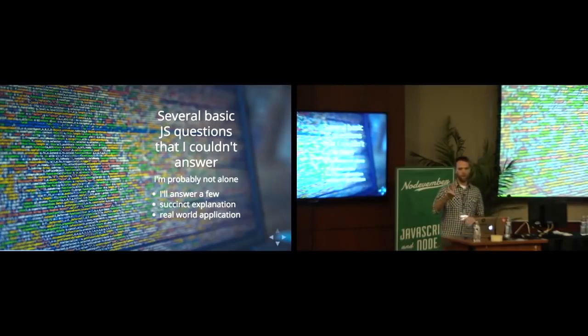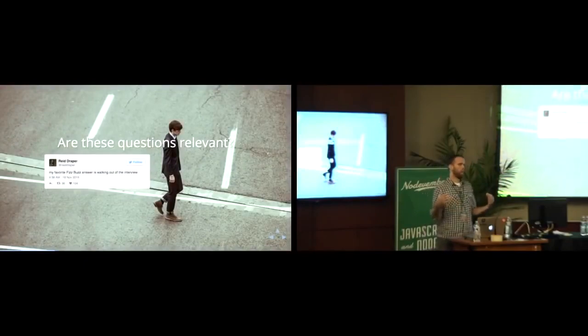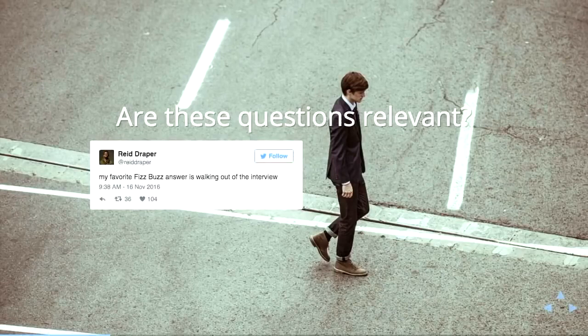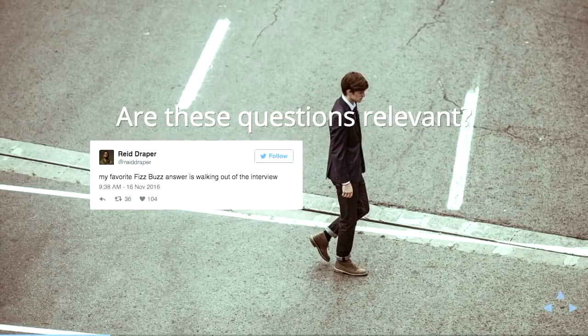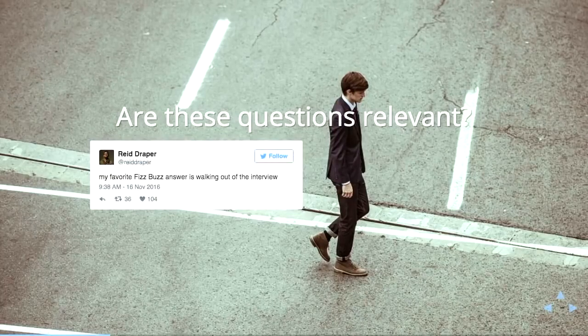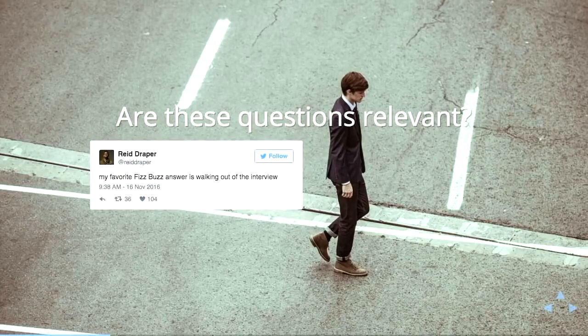But before I jump into the questions themselves, I want to address the point of, are interview questions a good idea? I think if you're a junior developer going to a lot of interviews, or if you're a hiring manager, you should know that putting people on the spot with things like this is essentially creating an adversarial relationship with the person that you're interviewing. And that really may not be what you want to do.